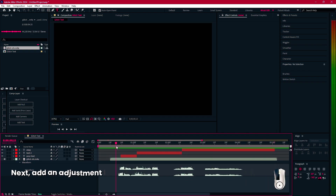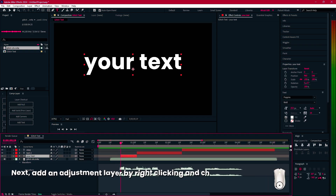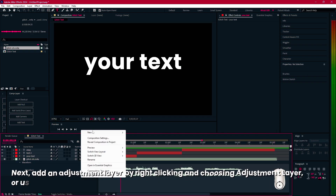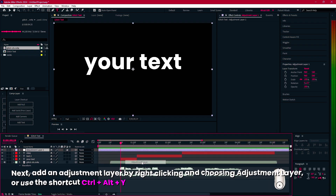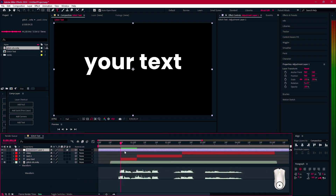Next, add an adjustment layer by right-clicking and choosing Adjustment Layer, or use the shortcut Ctrl-Alt-Y.